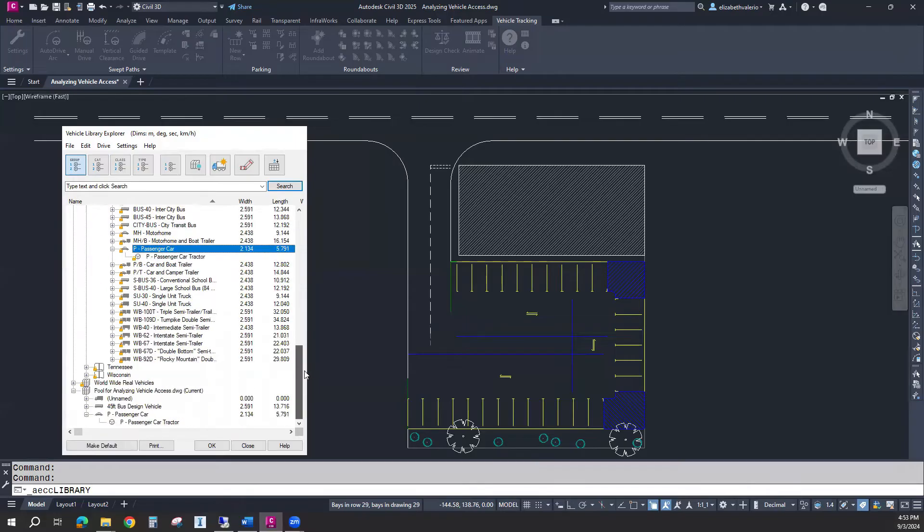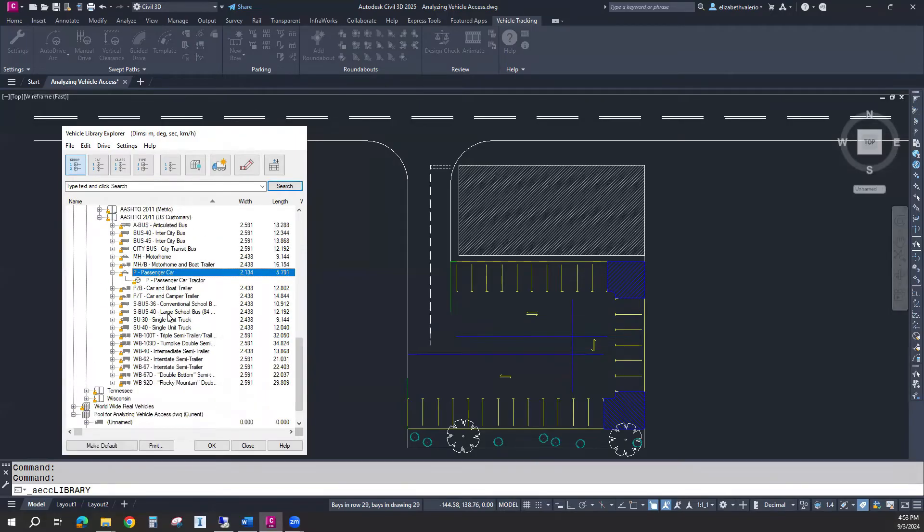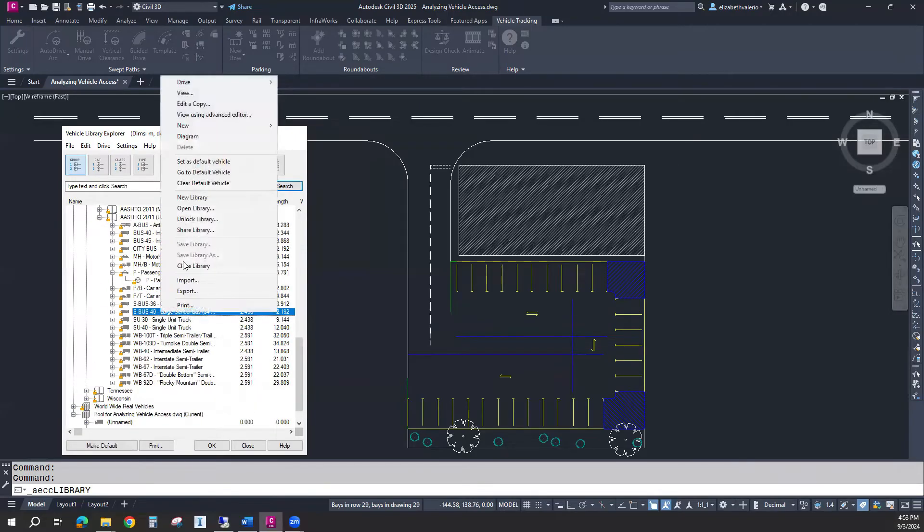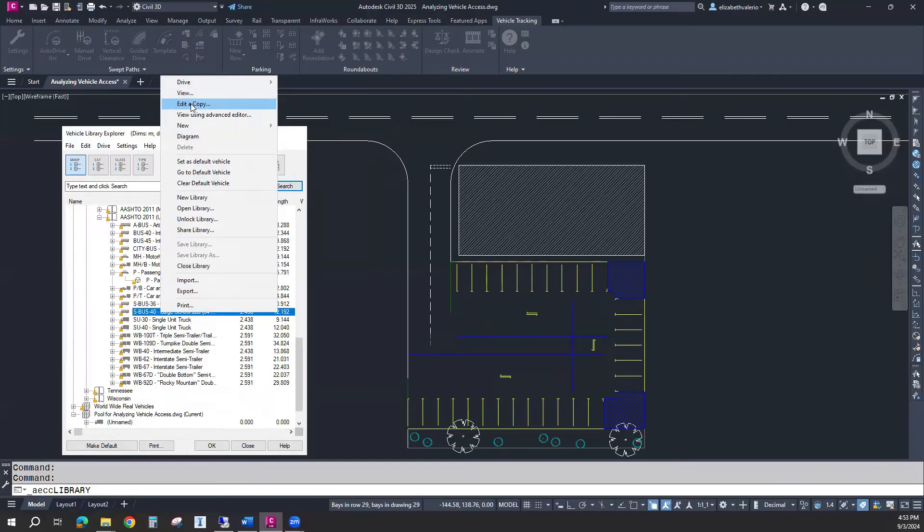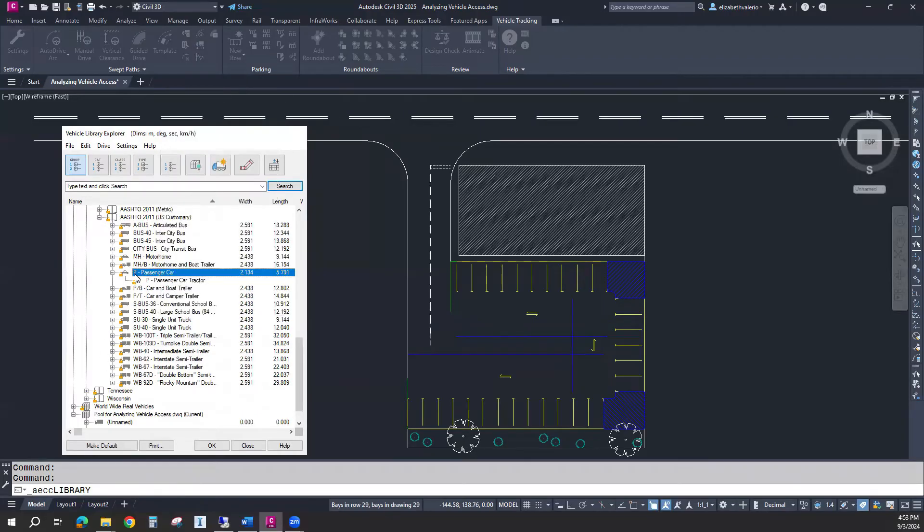For any of these cars, if you wanted to customize, you would just right-click and edit a copy. You could give it a name, change the number of axles, the size of the car. All that stuff can be edited. For this example, I'm just going to stick with this standard passenger car.